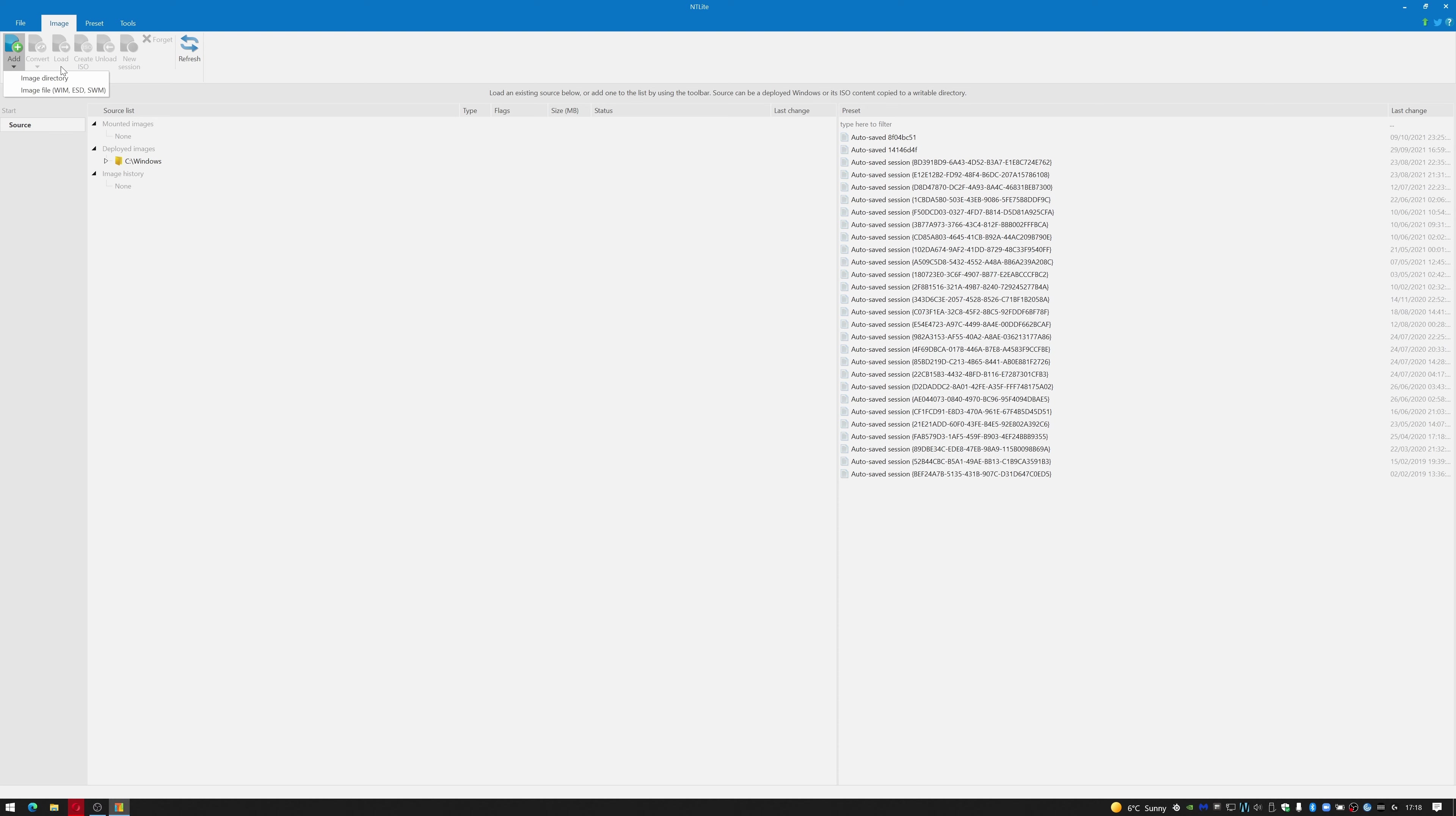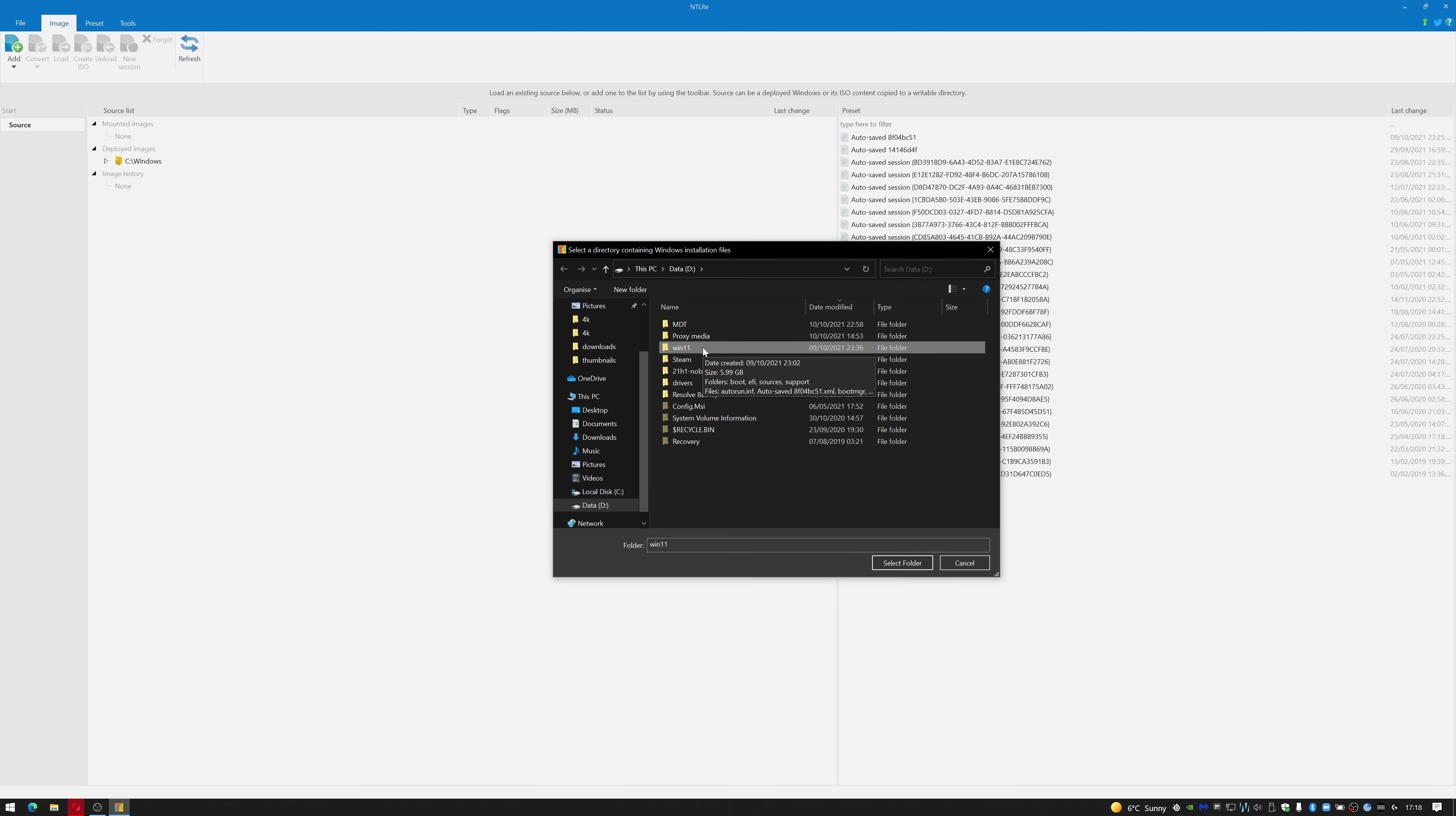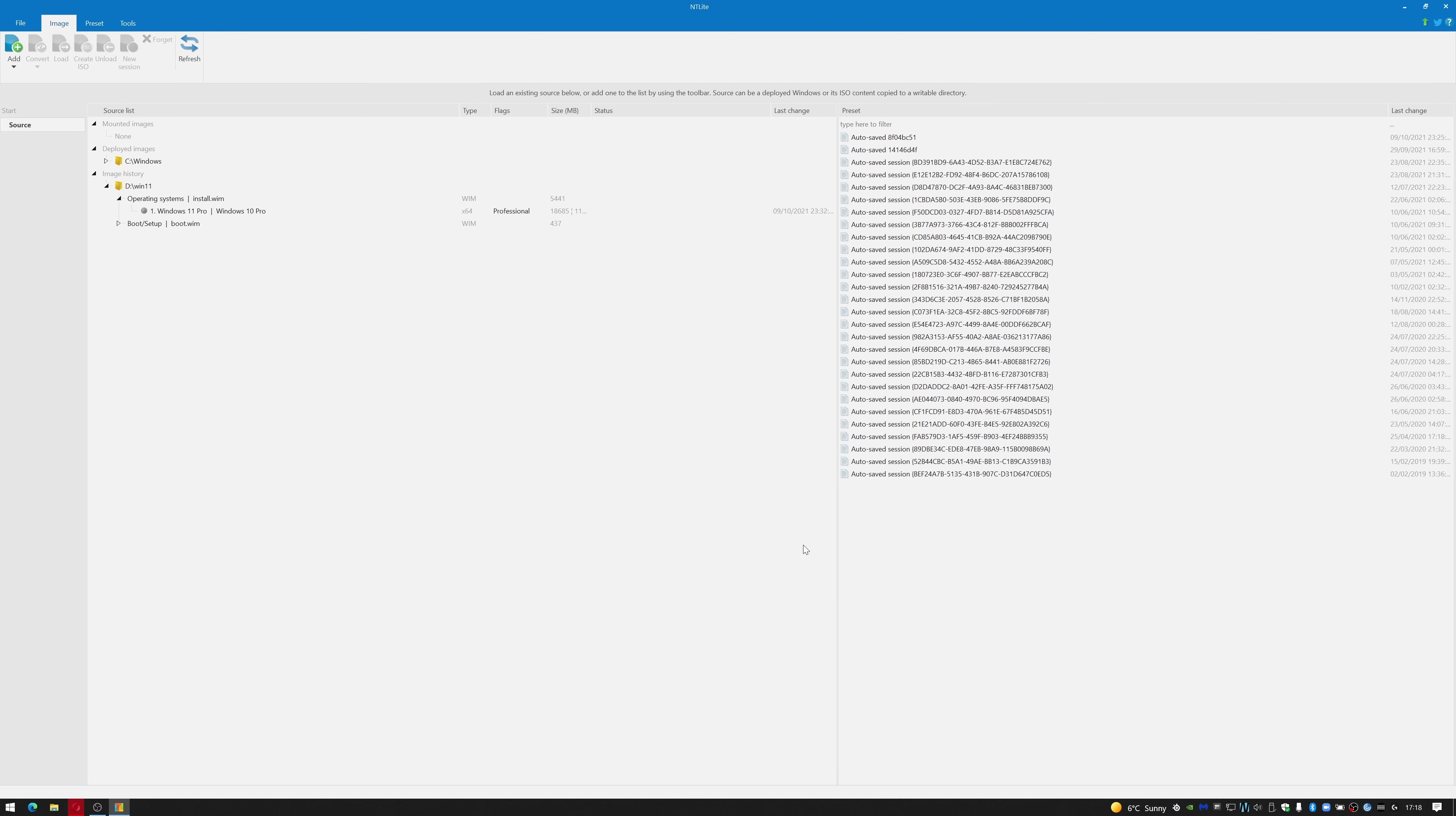I'm going to click on Add and then click on Image Directory. I already have my Windows 11 extracted to D drive, so I'm going to select that. As you can see, it's Windows 11 Pro. I'm just going to double click on that to start the import.